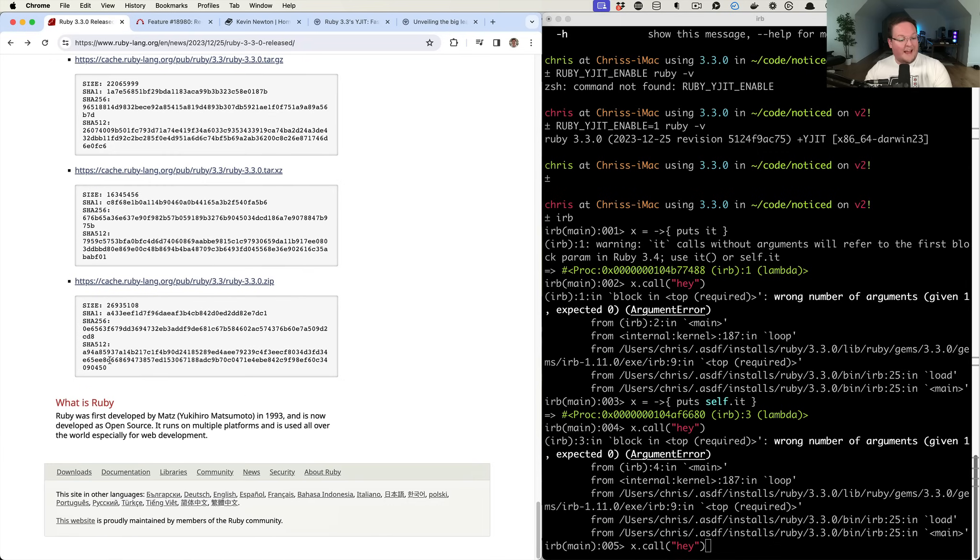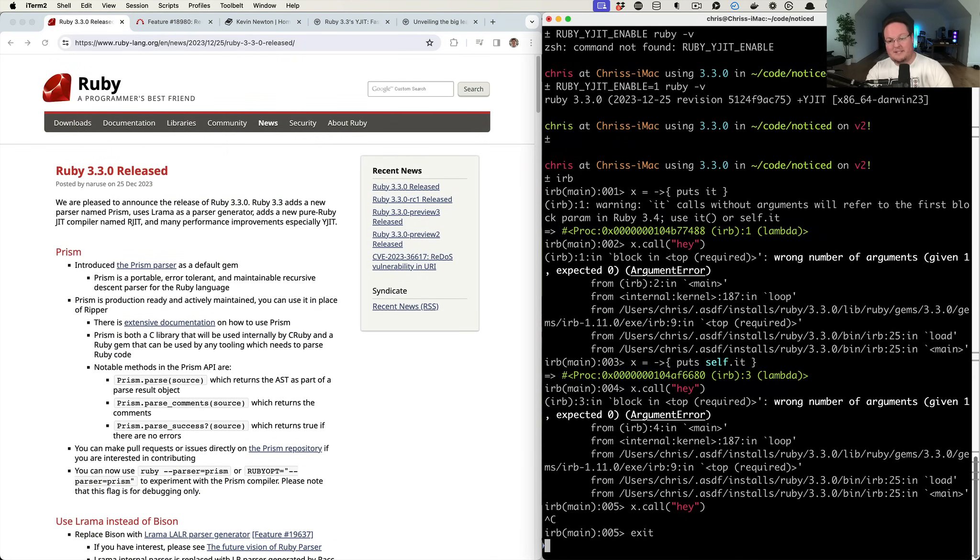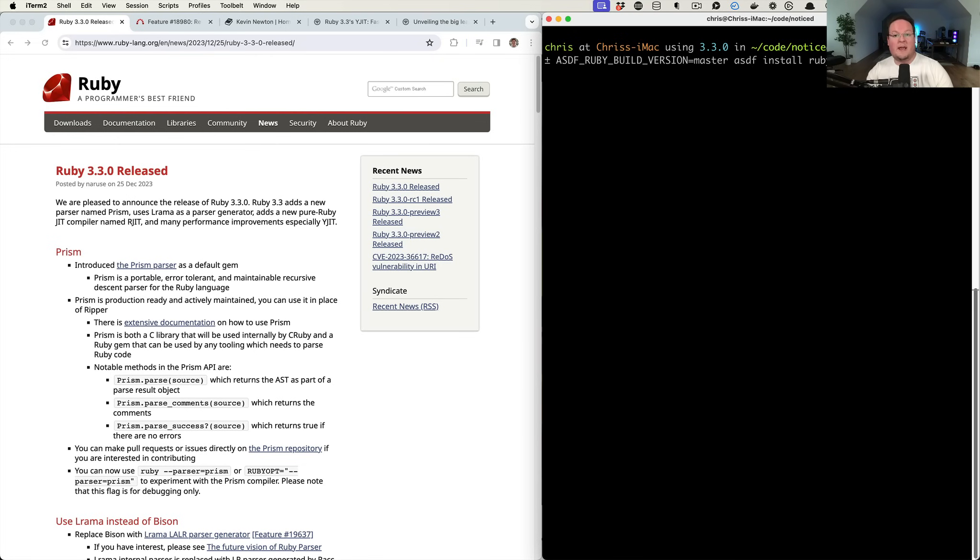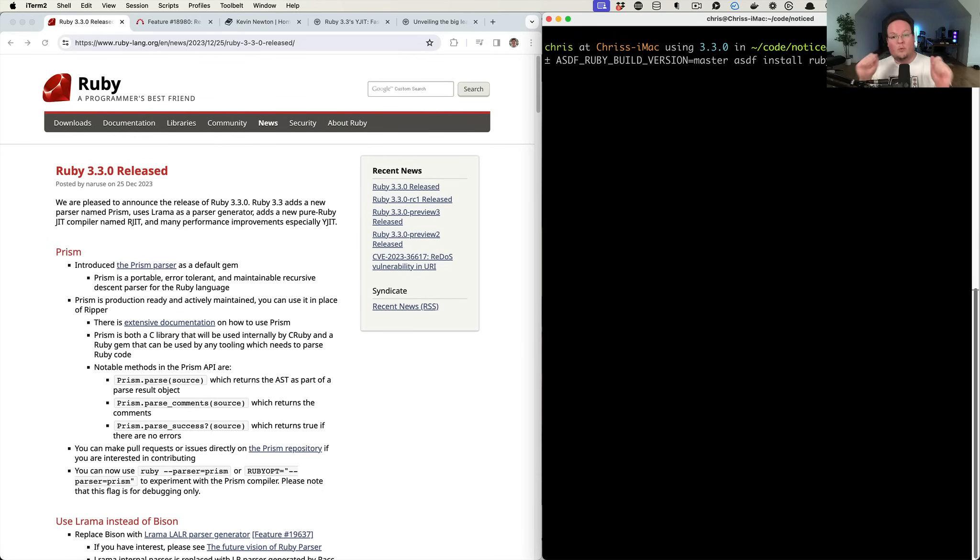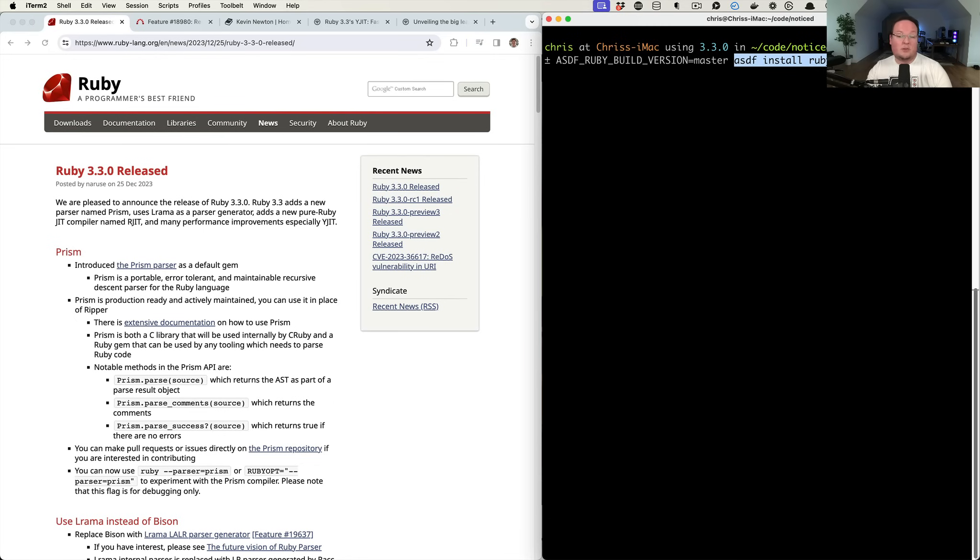So that is it for all of this. If you are an ASDF user and ASDF Ruby has not completely added this quite yet, but you can say ASDF_RUBY_BUILD_VERSION=master. This will override the version of Ruby build that ASDF's Ruby plugin will use by default. It's set to a specific version, and then you can override that with this environment variable. So you can install Ruby 3.3.0 before ASDF has been updated for it.